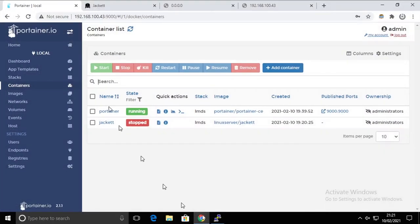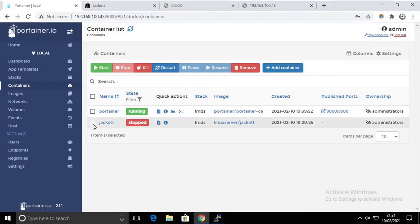And there we go, Jackett is gone. So the container is basically non-functional anymore. It won't start. We have to redeploy it. So simply, I believe if we can just start like that.